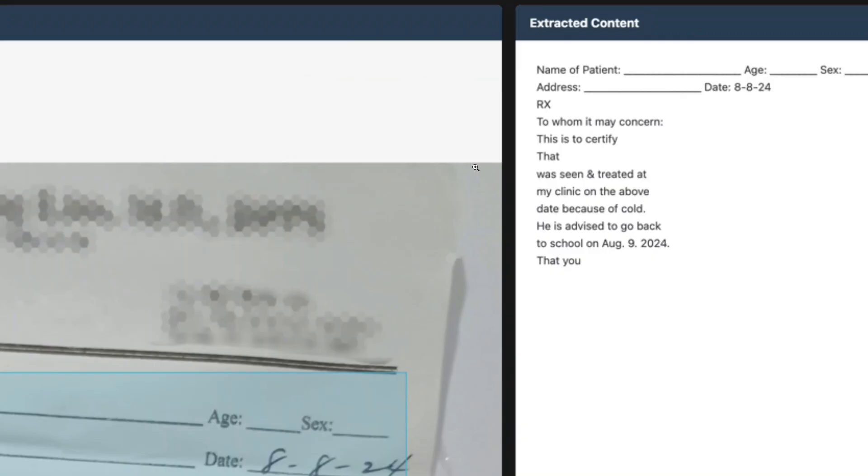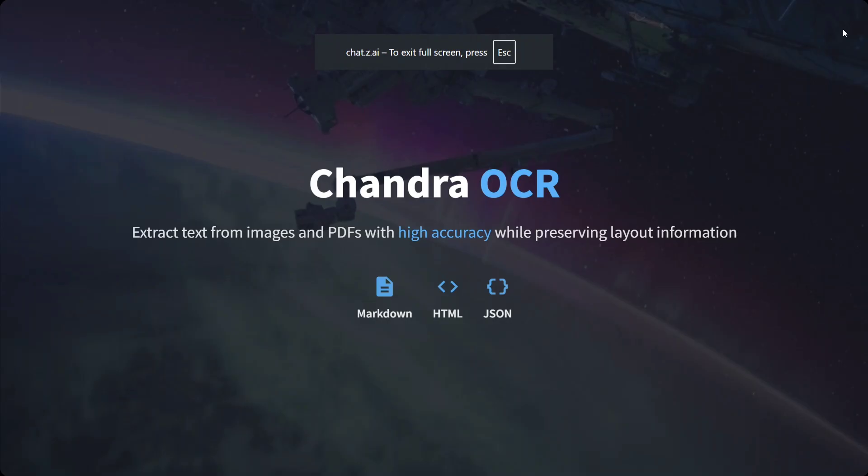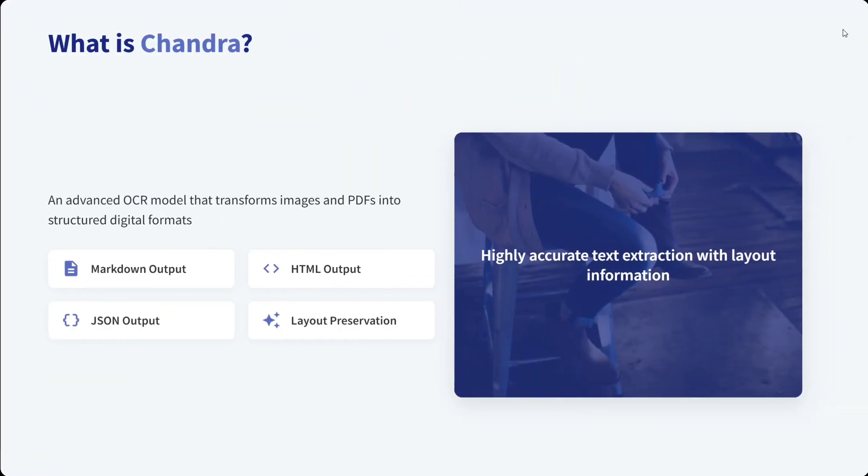Let's understand a few details of the model before we wrap this up. What is Chandra OCR? It extracts text from images and PDFs with high accuracy while preserving layout information. Chandra is an advanced OCR model that transforms images and PDFs into structured digital formats: Markdown outputs, HTML outputs, layout preservation, and JSON output as well.